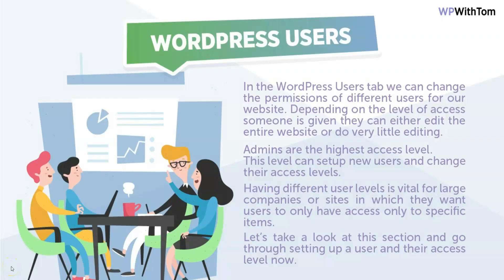Alright, in this section I'm going to go over WordPress users. In the WordPress users tab, we can change the permissions of different users for our website. Depending on the level of access someone is given, they can either edit the entire website or do very little editing at all. Admins are the highest access level.